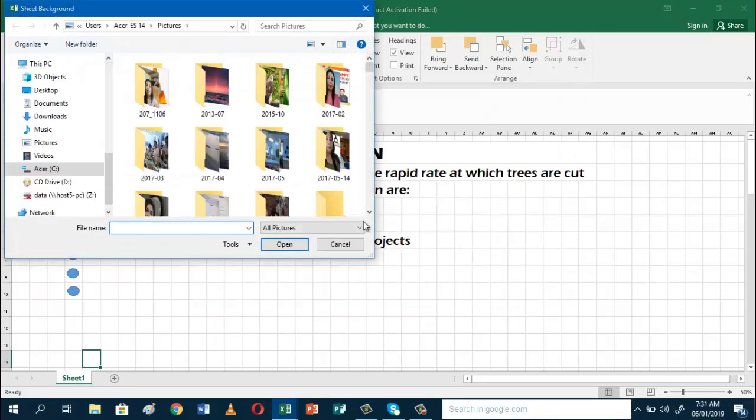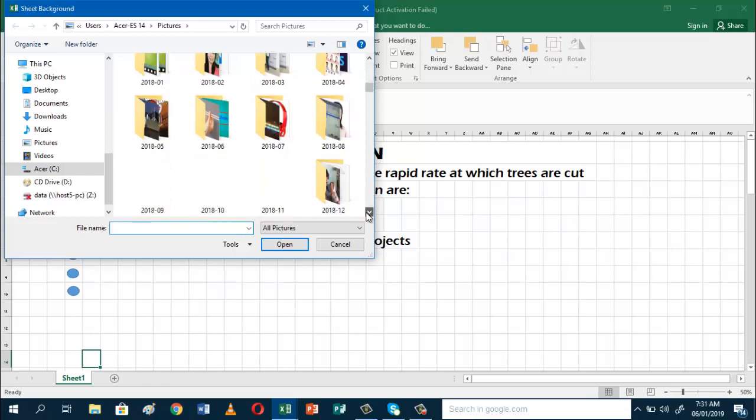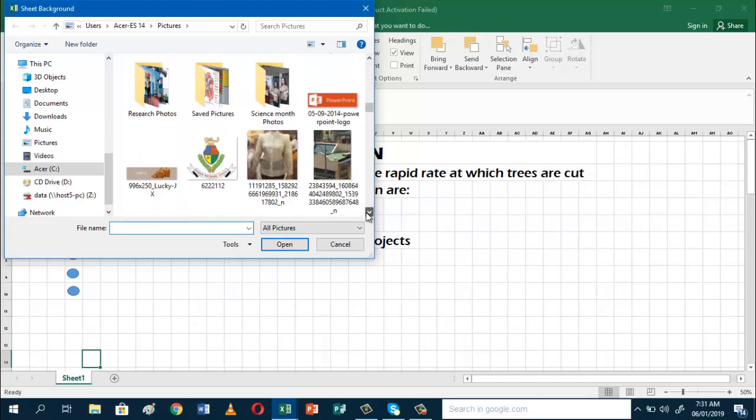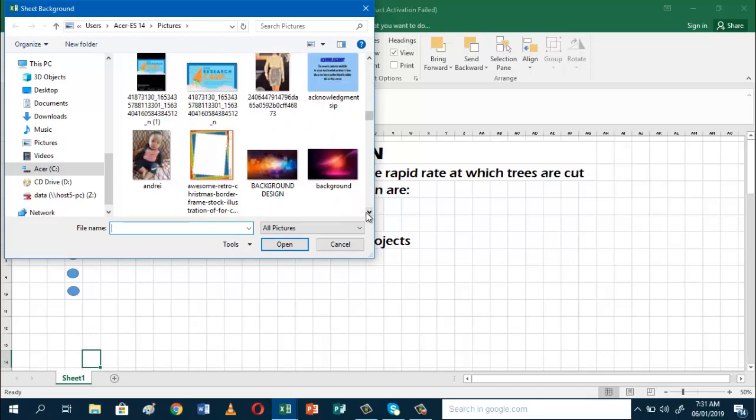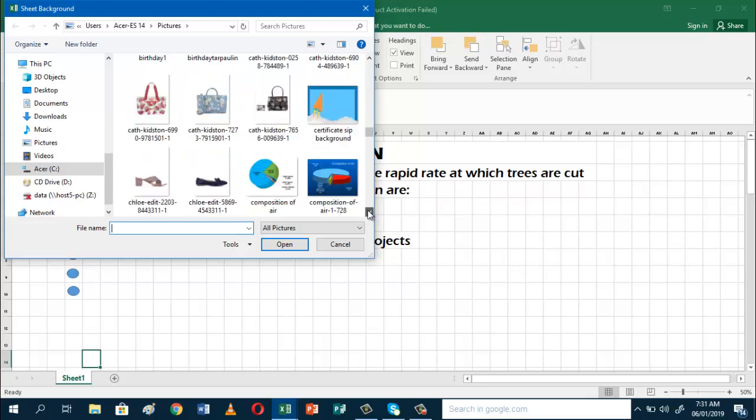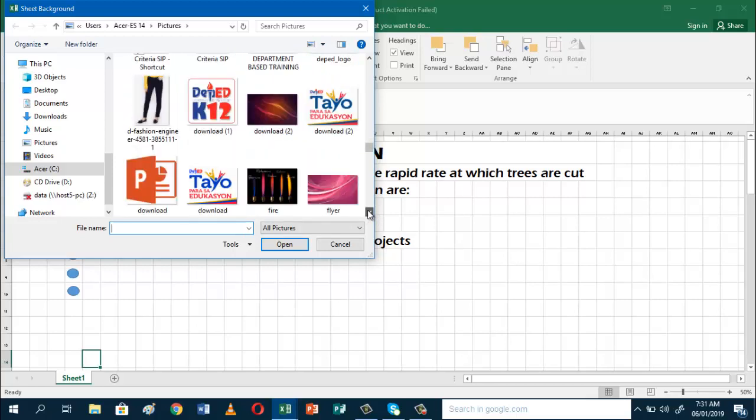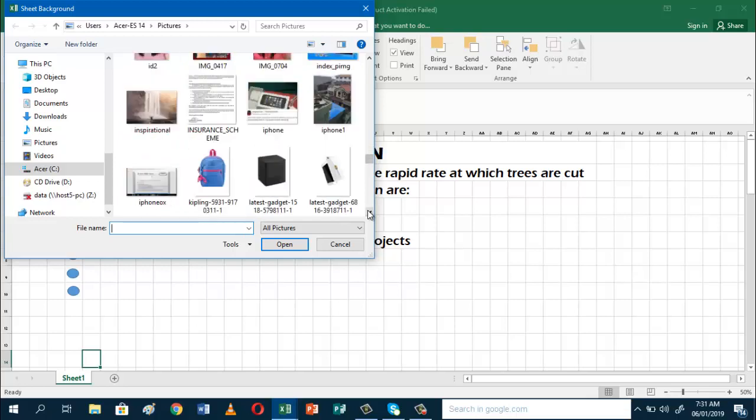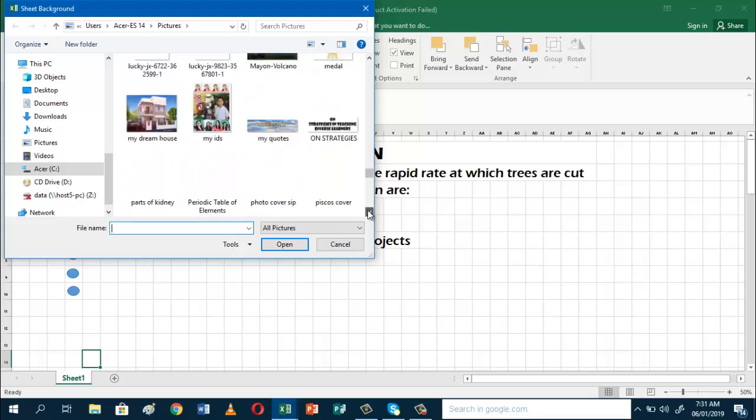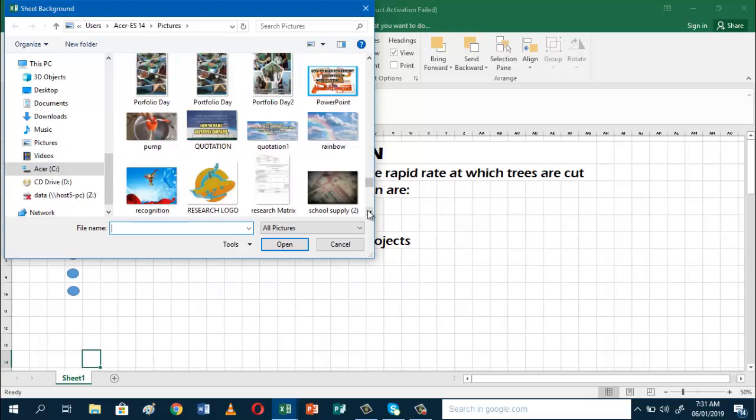Then, choose the picture you want. I already have some backgrounds here that I can add. I'll scroll down and choose this one. Just click and insert.